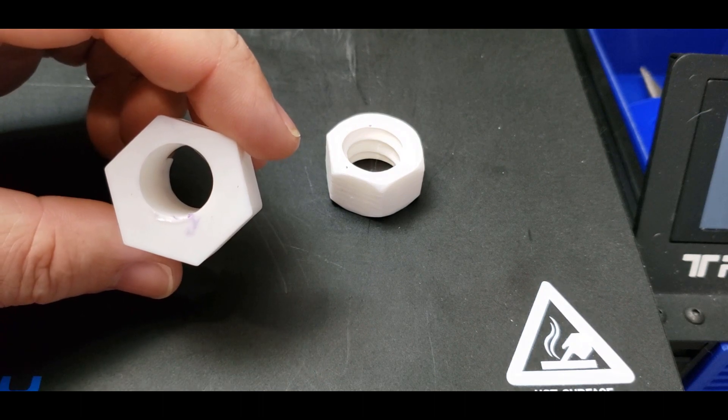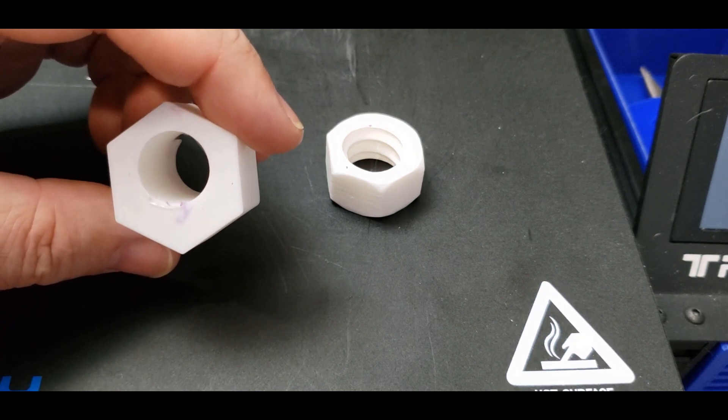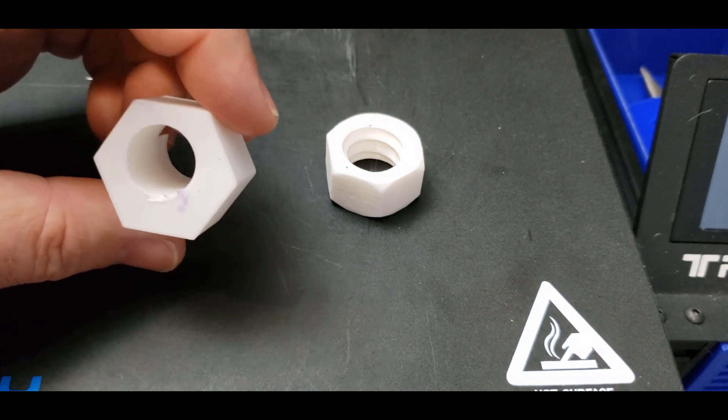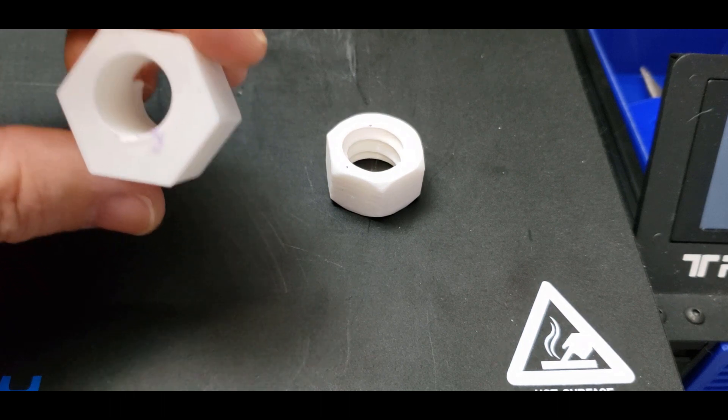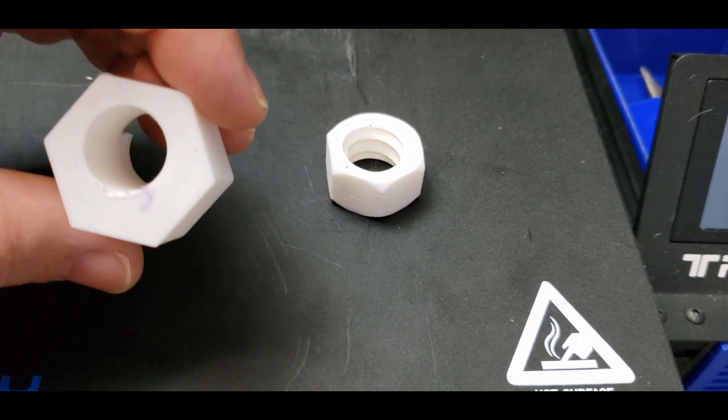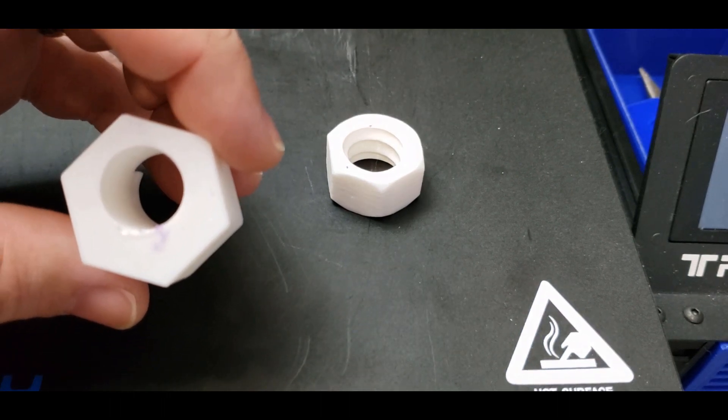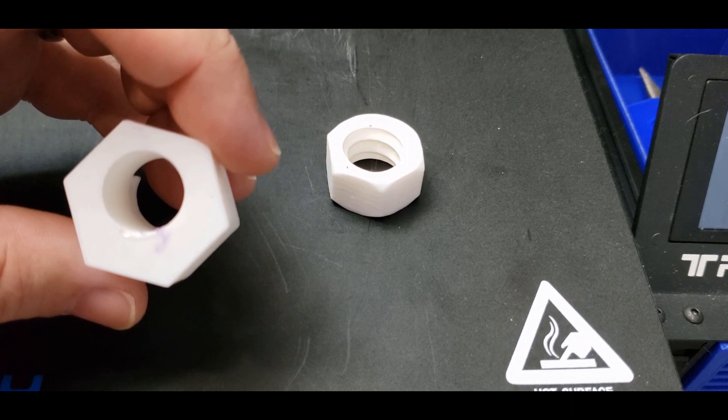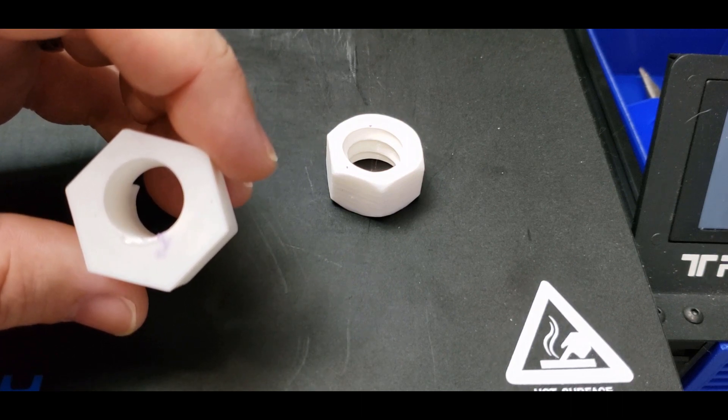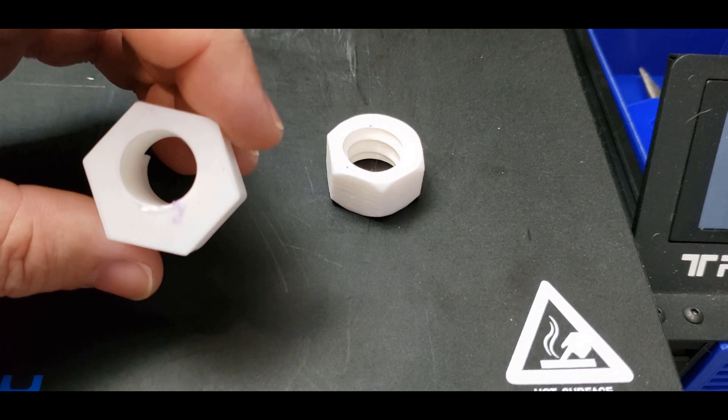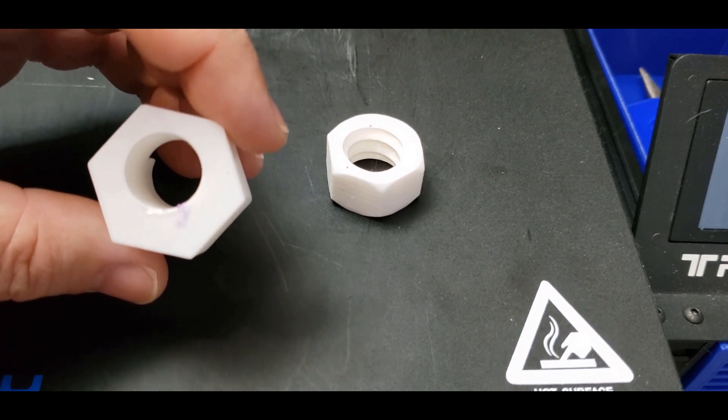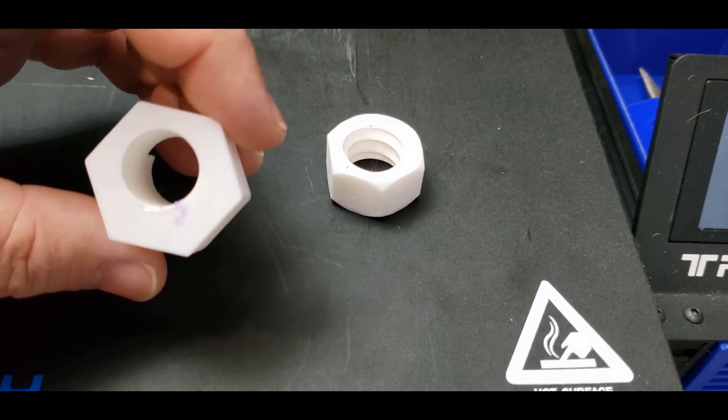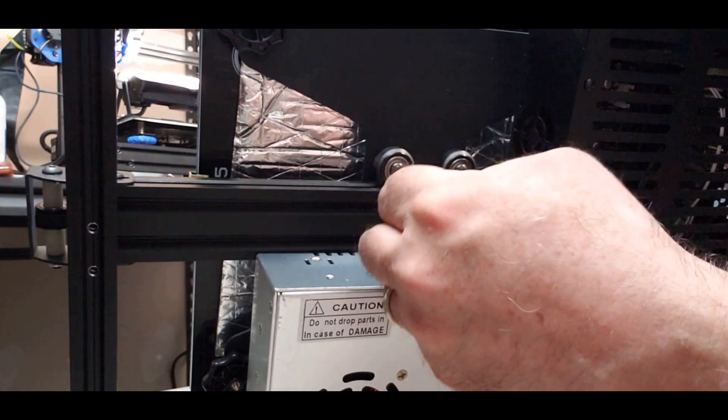So we're going to do the eccentric nuts on the bed and then along the Z-axis that goes up and down. They guide the rails, and we'll also check the ones that are holding the extruder mount.